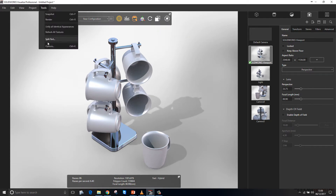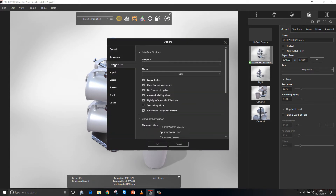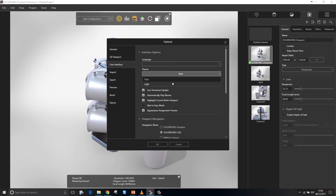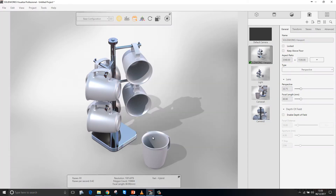If we go into our options, we can set themes for the user interface. I'm going to go to the light theme here because I prefer it, and it brings it in line with the other SOLIDWORKS tools.